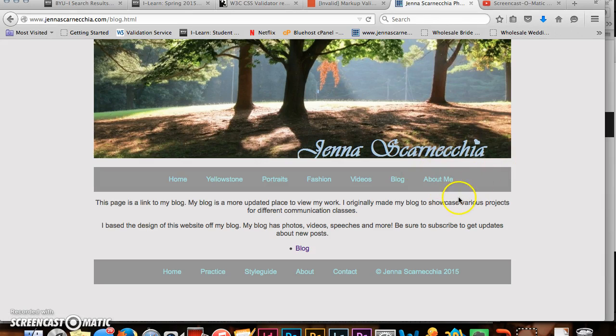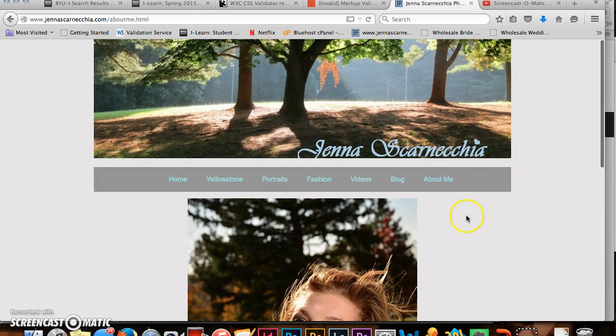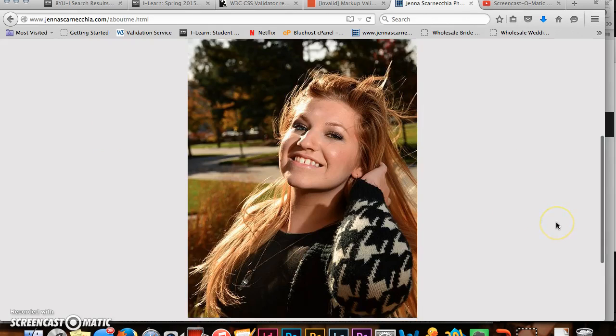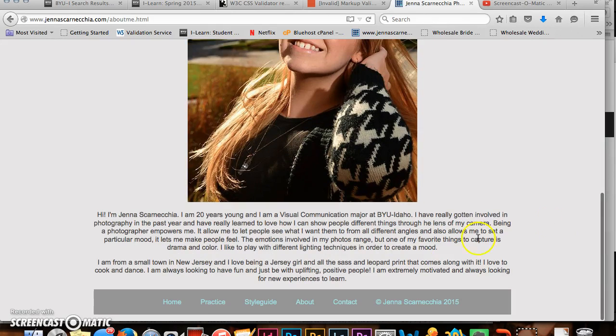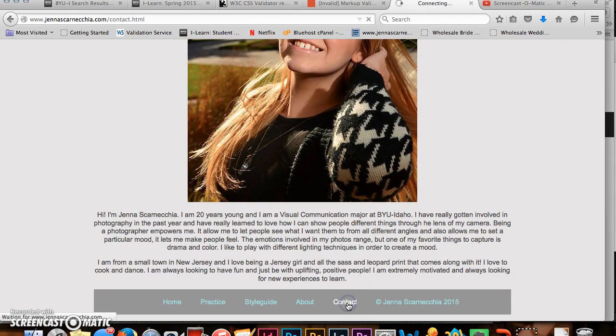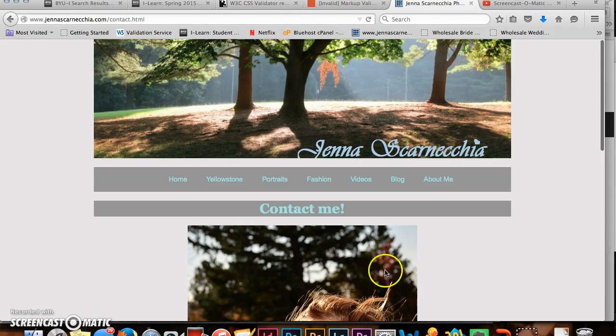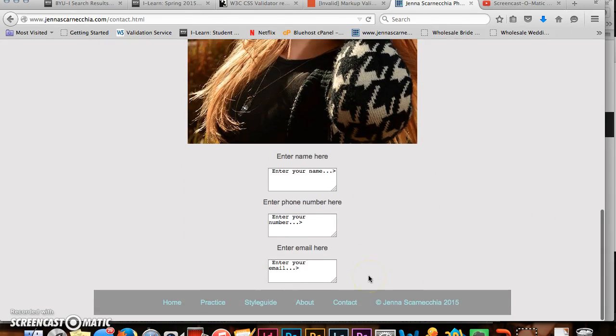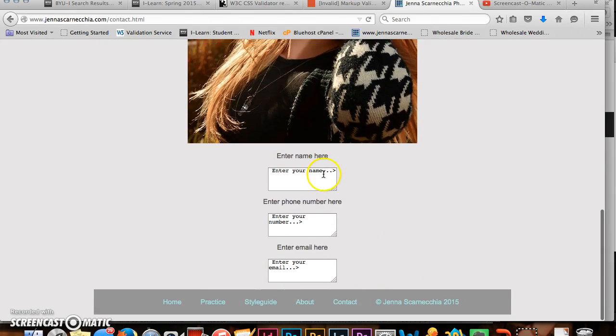So the main purpose of my website is for people to read my photography and then from there contact me through the form which doesn't actually work.